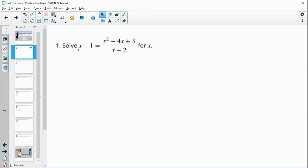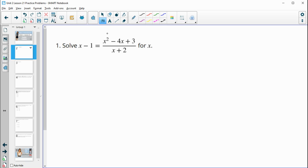Number one asks us to solve this equation for x. You can think of this as a proportion, where x minus 1 is over 1. Then you can think of cross-multiplying, which is really just multiplying both sides by x plus 2.